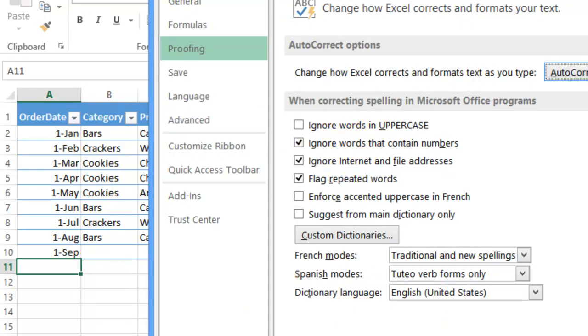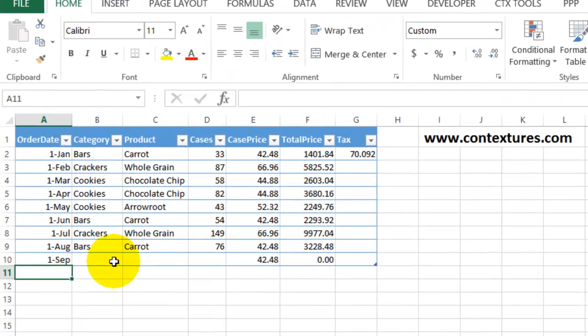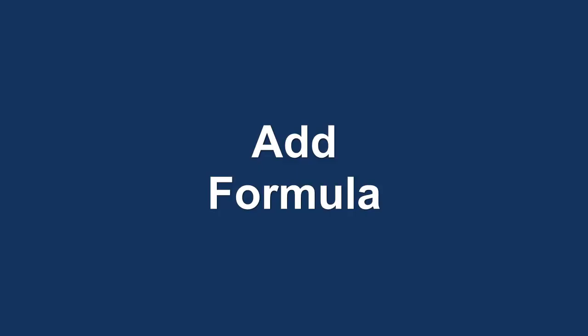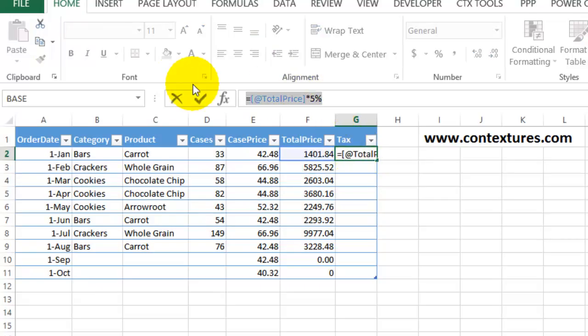And close this dialog box. And now when I type October 1st and press Enter, we can see that the table has expanded.